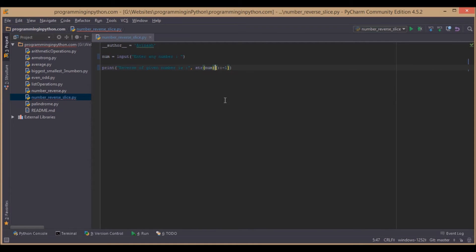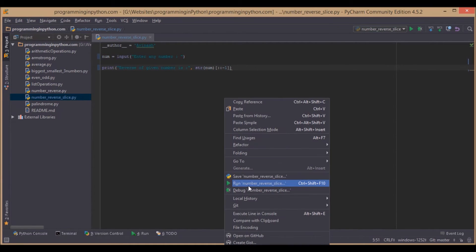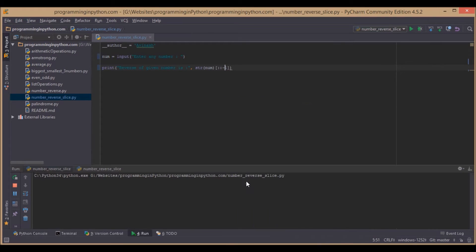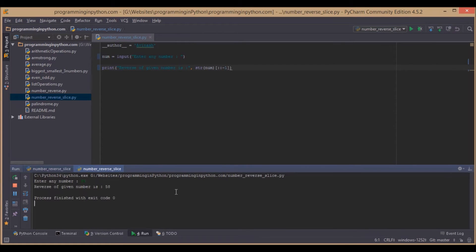Now that's it for the program. If we run this and enter any number — say 85 — it gives 58.